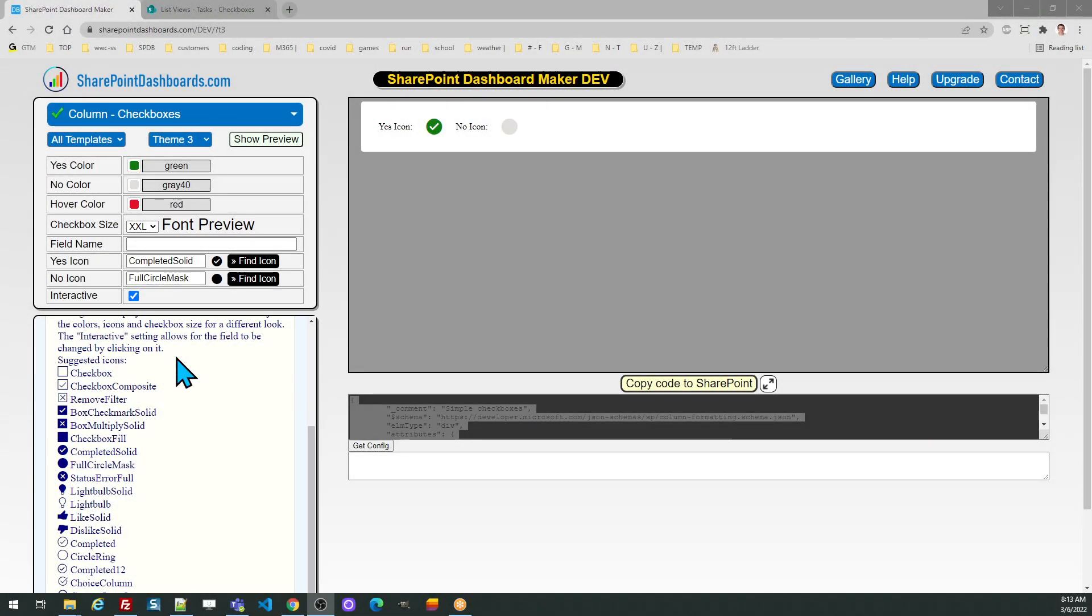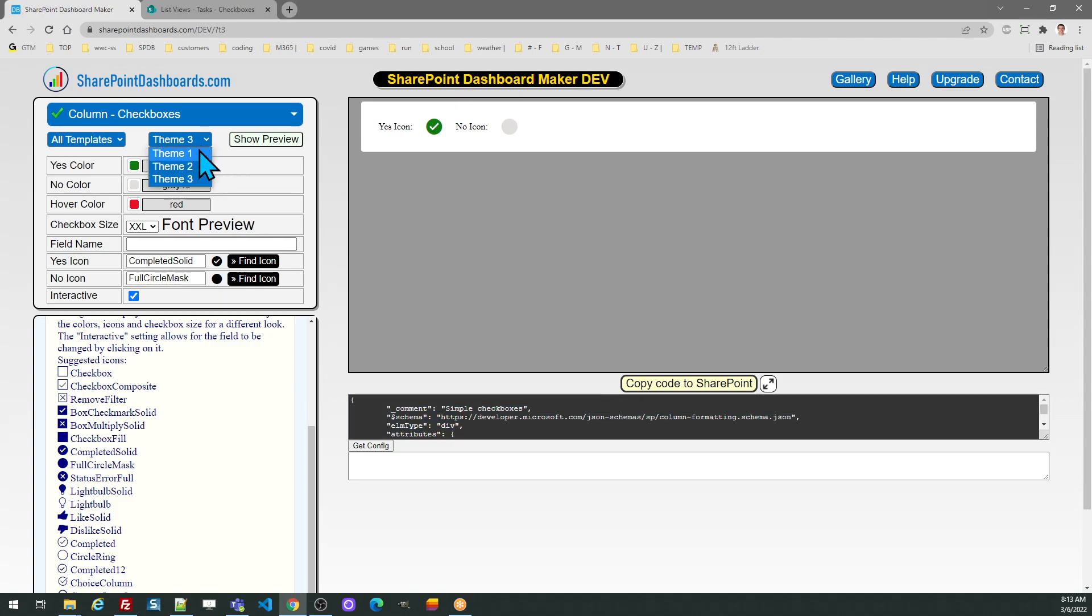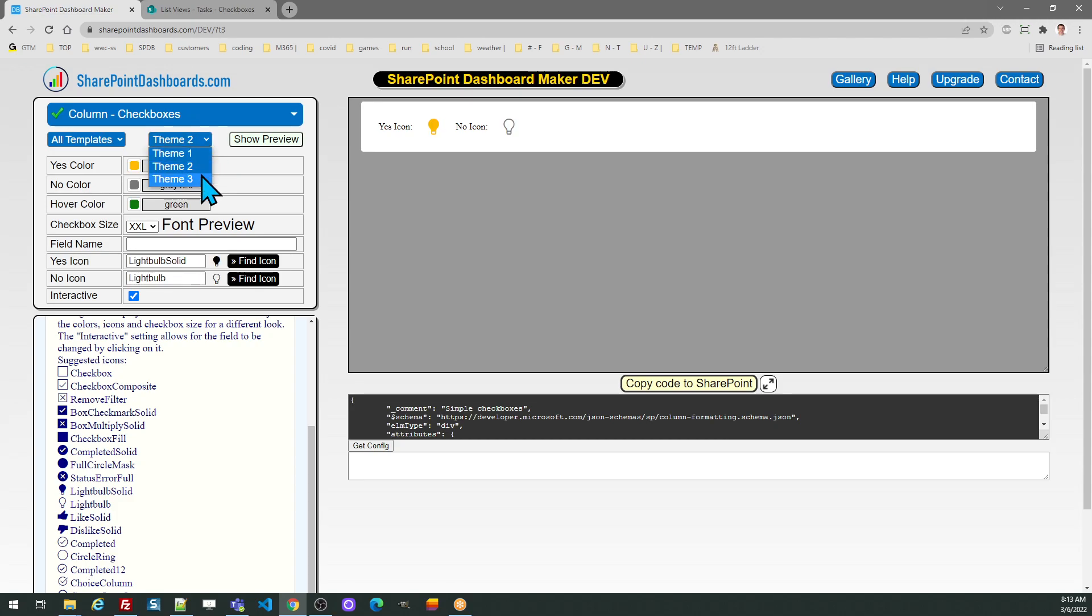Now we'll look at the checkboxes template in SharePointDashboards.com. First thing you should do when you're in this template is look at the available theme options.